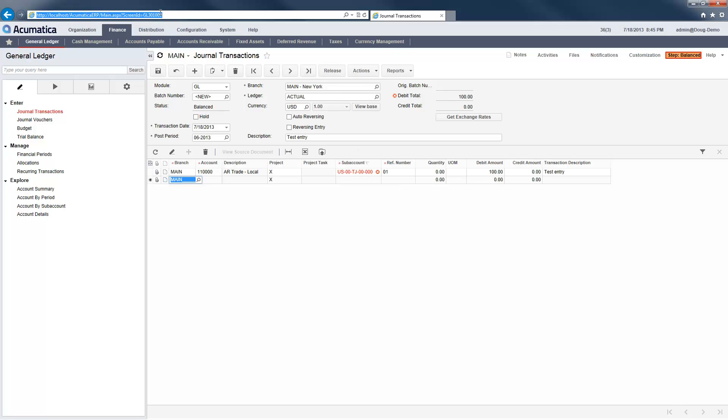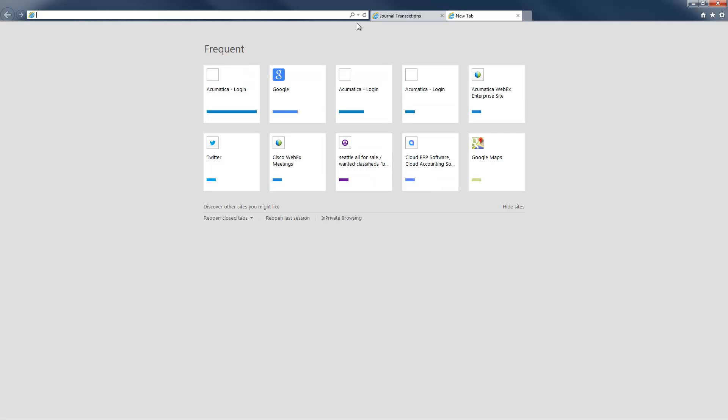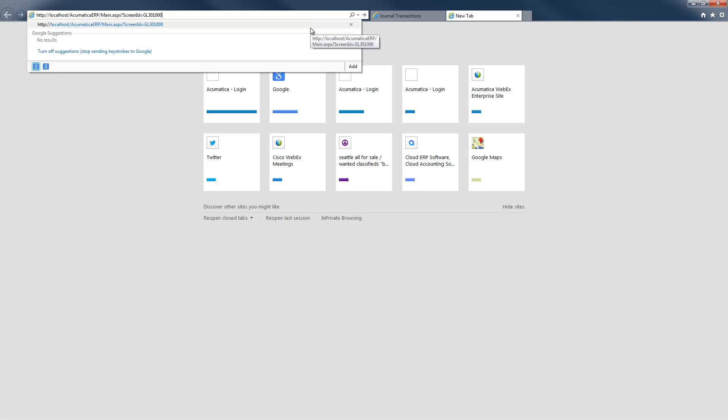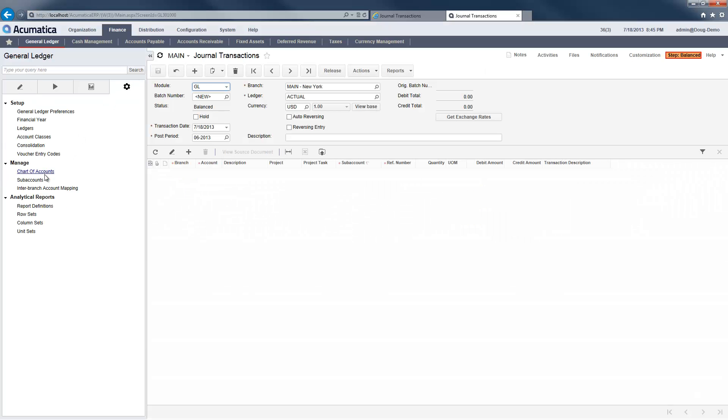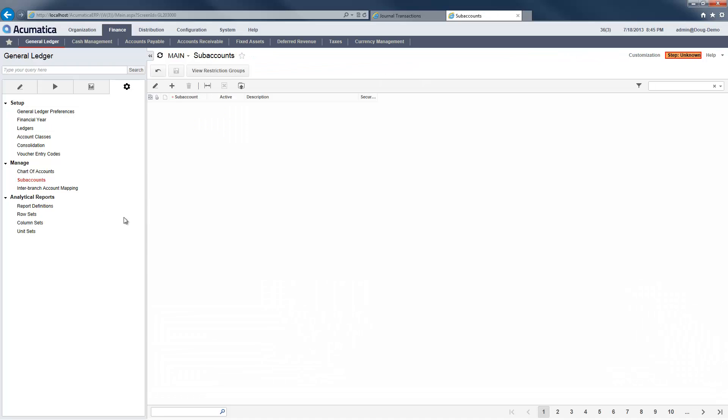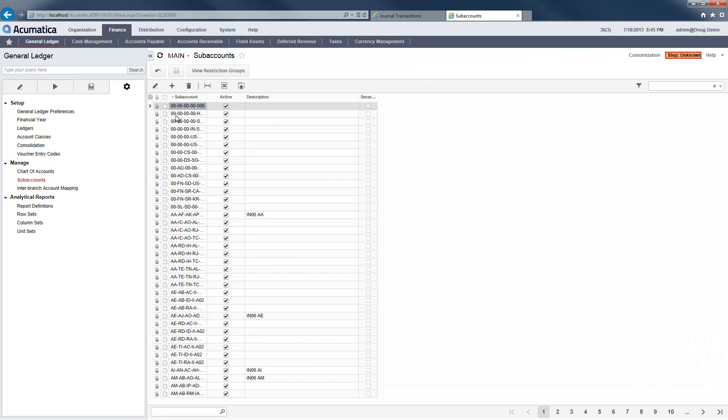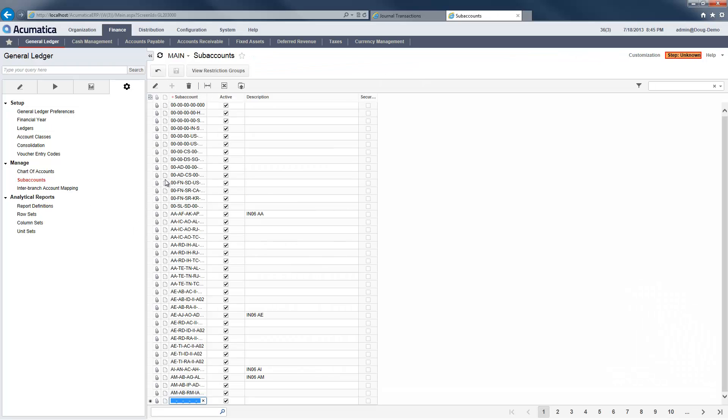So, I simply open a new tab, paste the URL into the address bar, and navigate to the subaccount screen in the maintenance folder. I could also open a new browser window instead of opening a new tab.